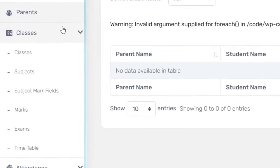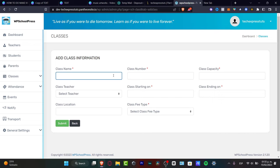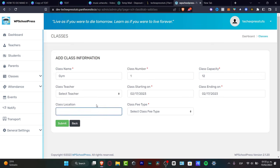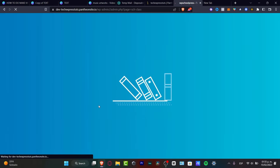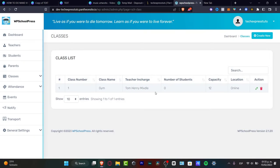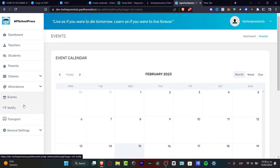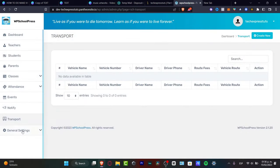Now let's focus on classes, subjects, marks, and exams — everything needs to be added manually. Hit 'Create New' under Classes, then add the class name (e.g., 'Gym'), class number, capacity, start date, end day (e.g., Friday), class location (e.g., online), and assign a teacher. Hit 'Submit.' Once saved, the teacher will automatically appear as in-charge of that class. The plugin also includes notifications, events, transport, and general settings.